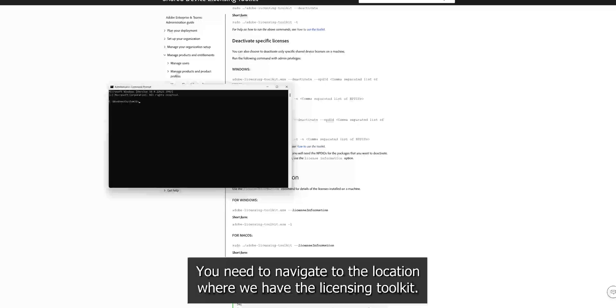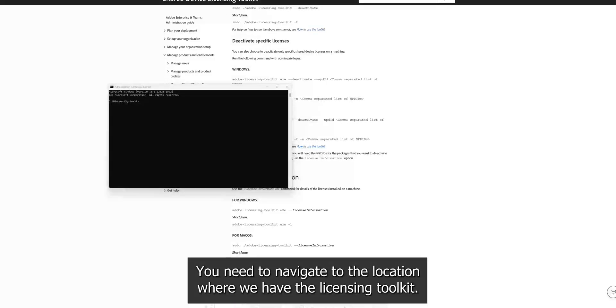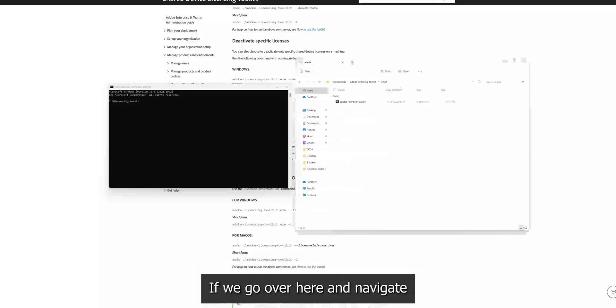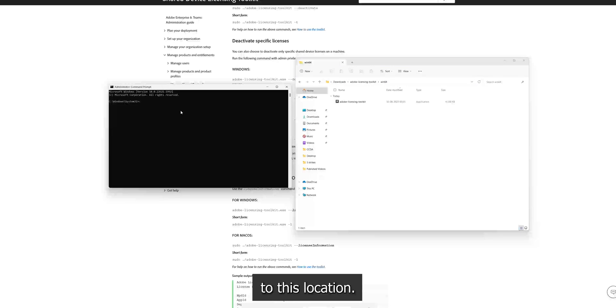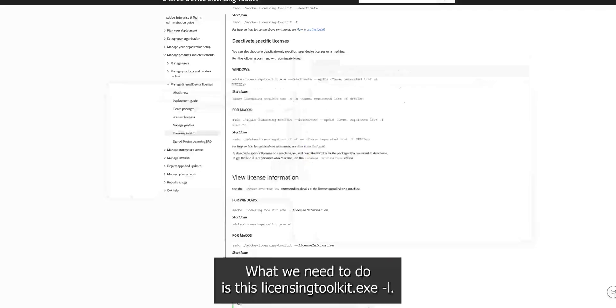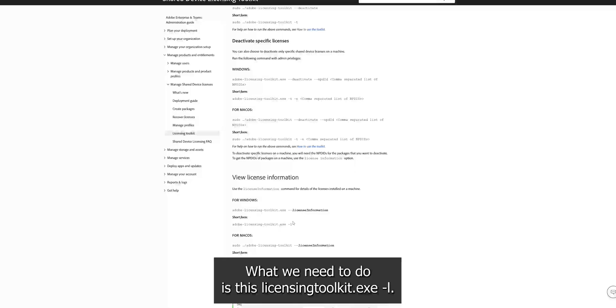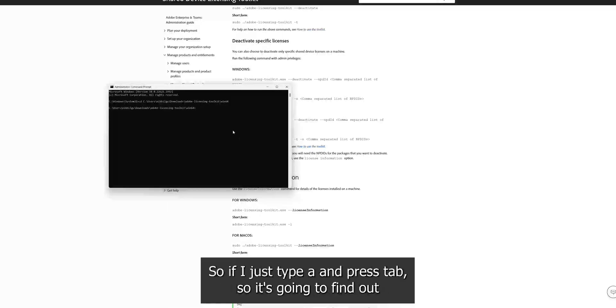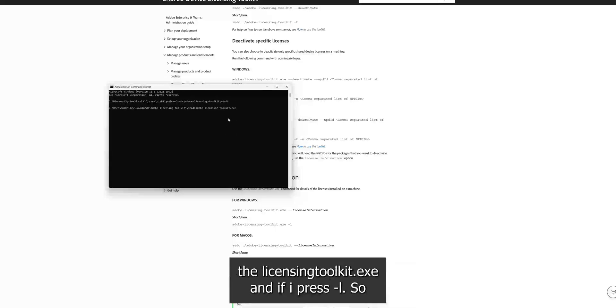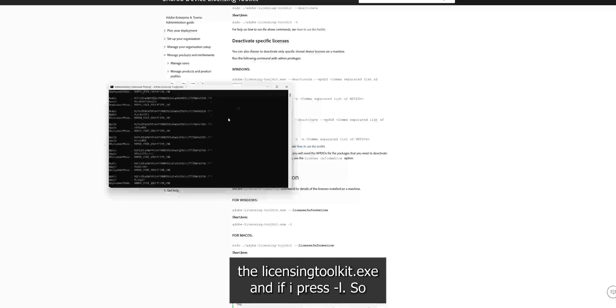You need to navigate to the location where we have the licensing toolkit. So if we go over here and navigate to this location, now we need to use this licensing toolkit dash l. We need to use this command. So if we type a and press tab, it's going to get the licensing toolkit dot exe and if we press dash l.